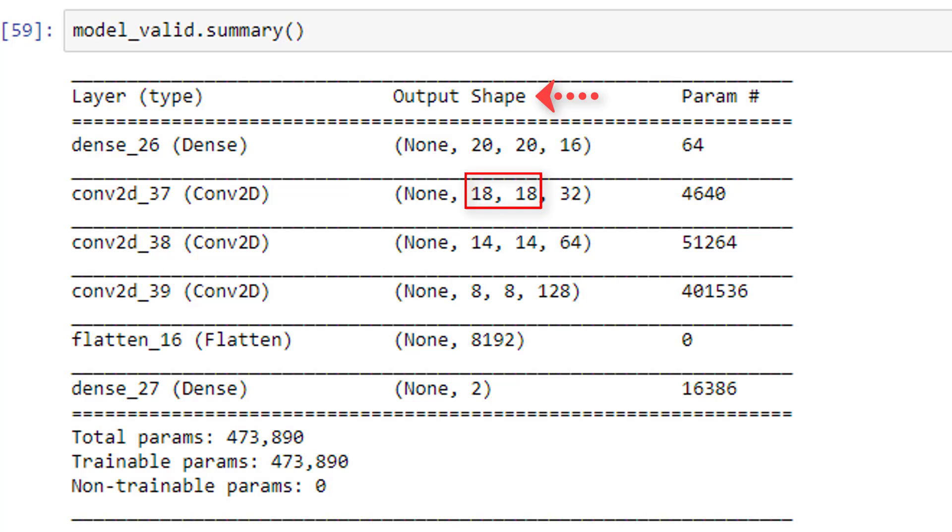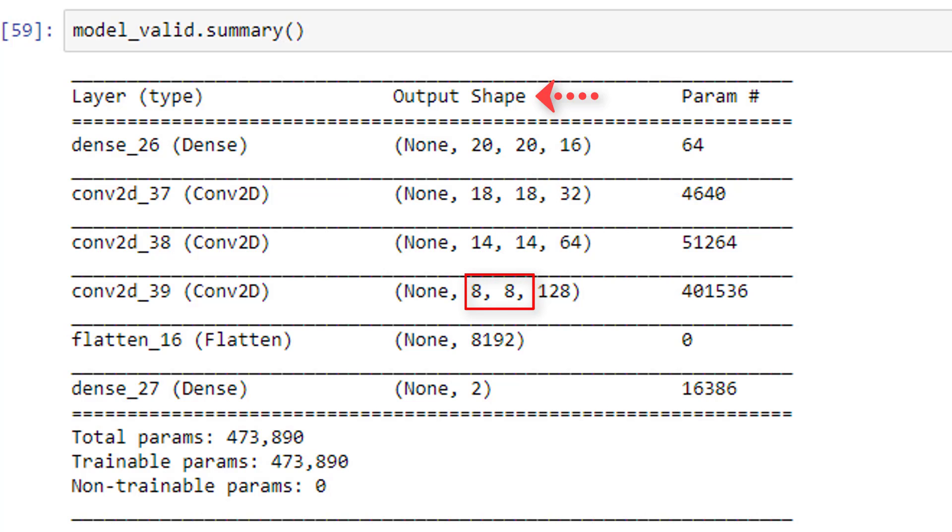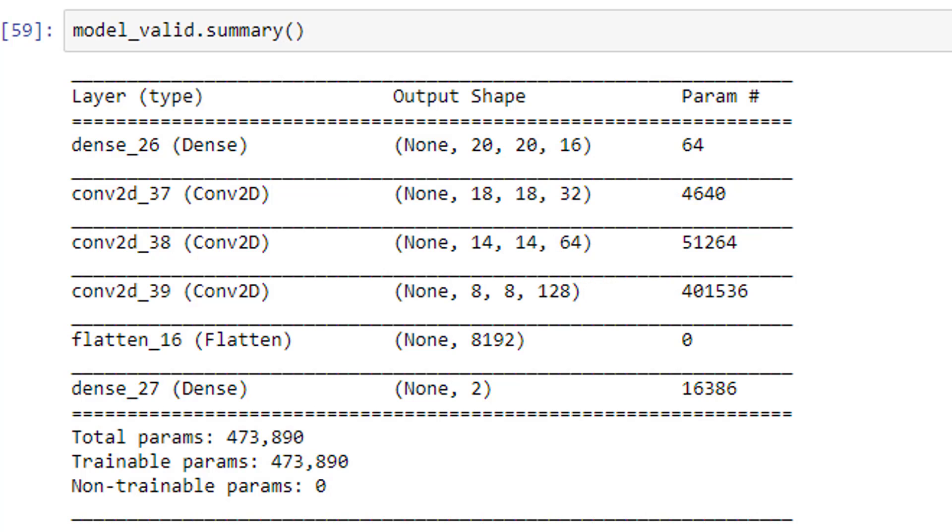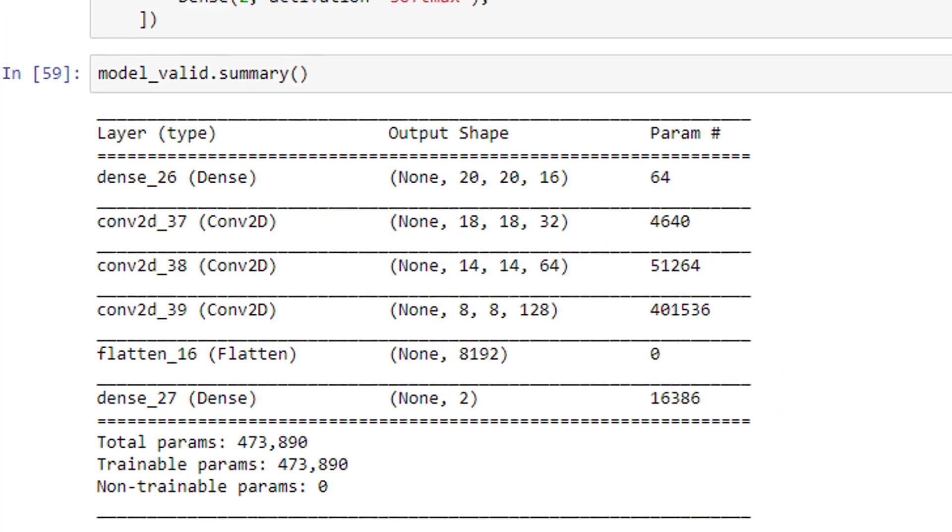And again, at the next layer, it decreases to 14 by 14. And finally, at the last convolutional layer, it decreases to 8 by 8. So we start with 20 by 20 and end up with 8 by 8 when it's all done and over with. And this is completely because of the entire process that we went through in the earlier part of this video.